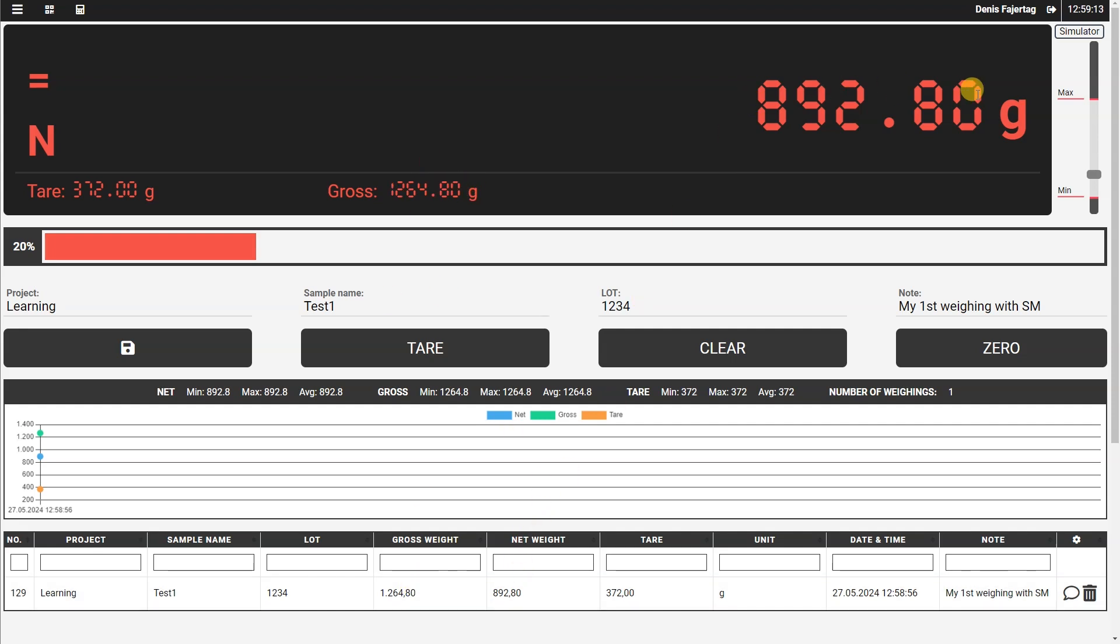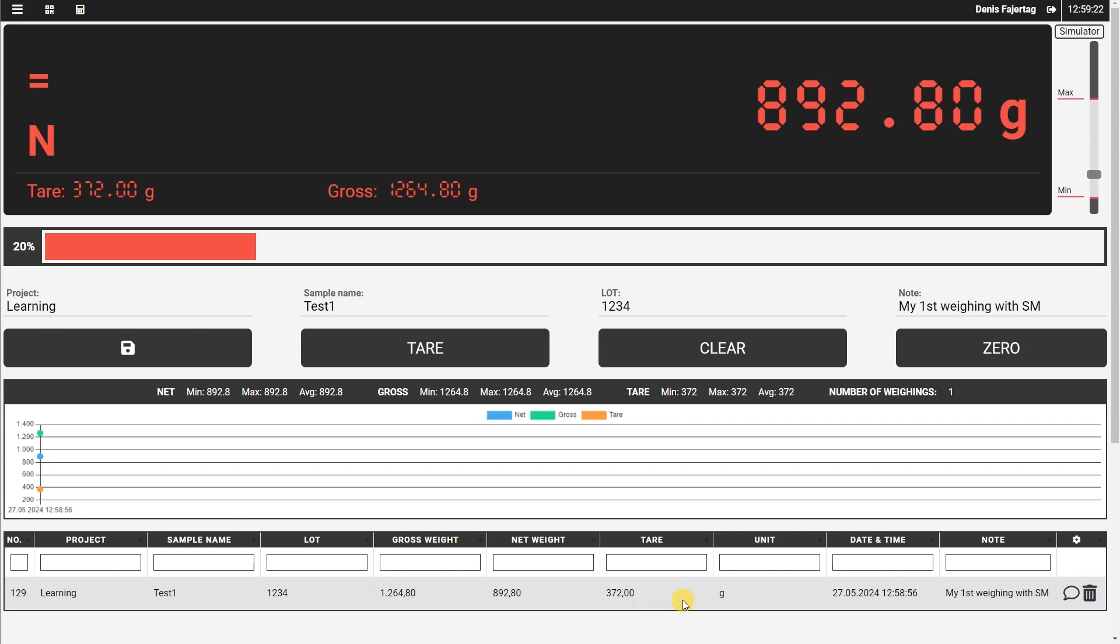The gross weight is this value here. The net weight is displayed here, and the tare value is here. Also, there is stored the unit of all this weight information, and also date and time. And in the note is stored what we entered here.